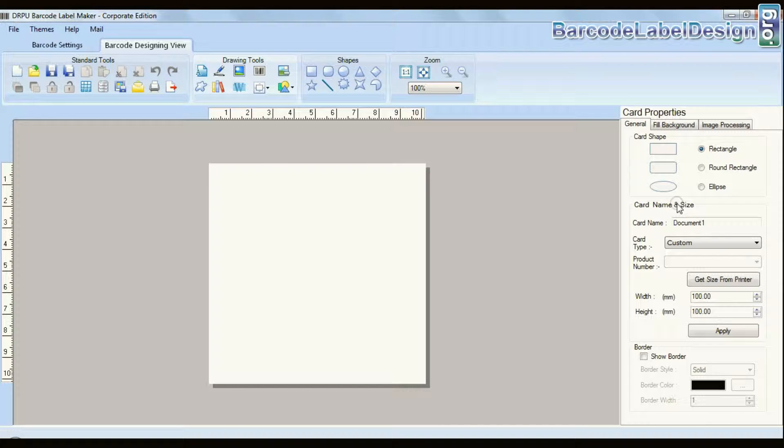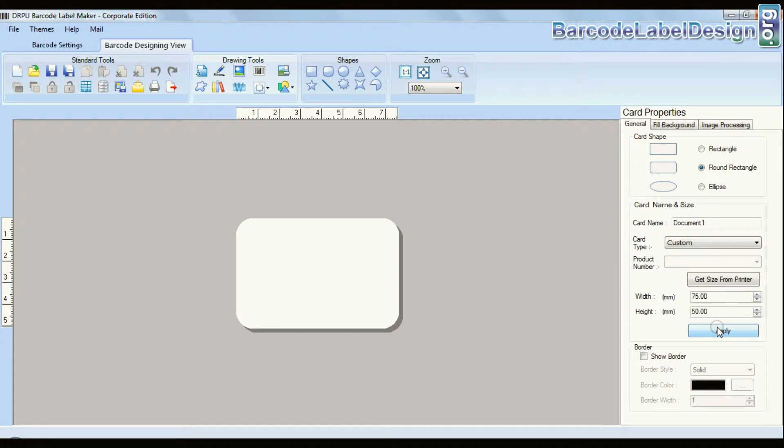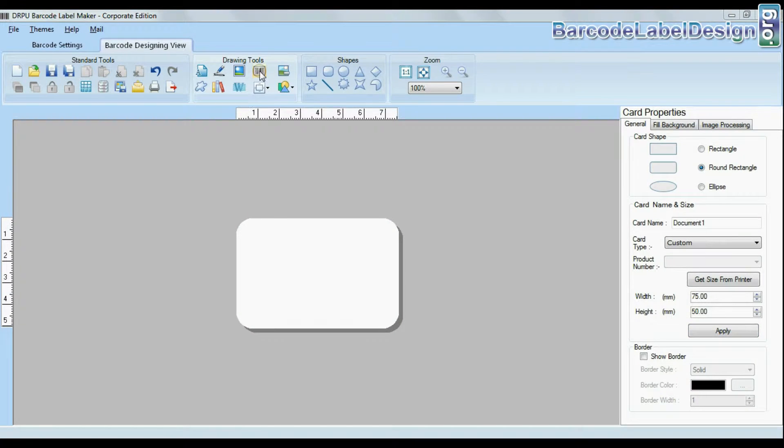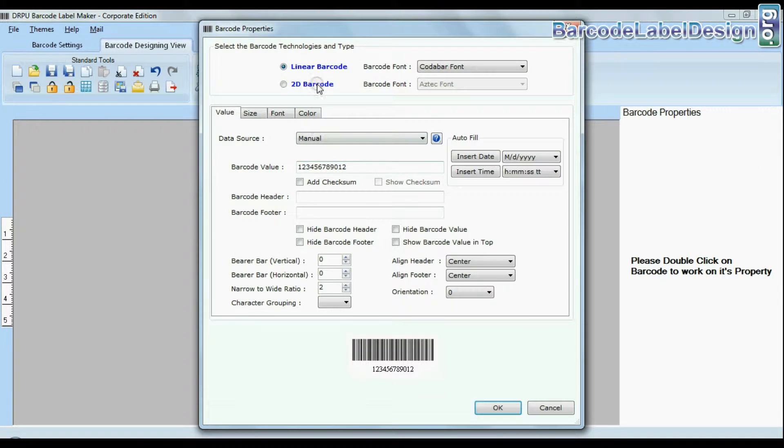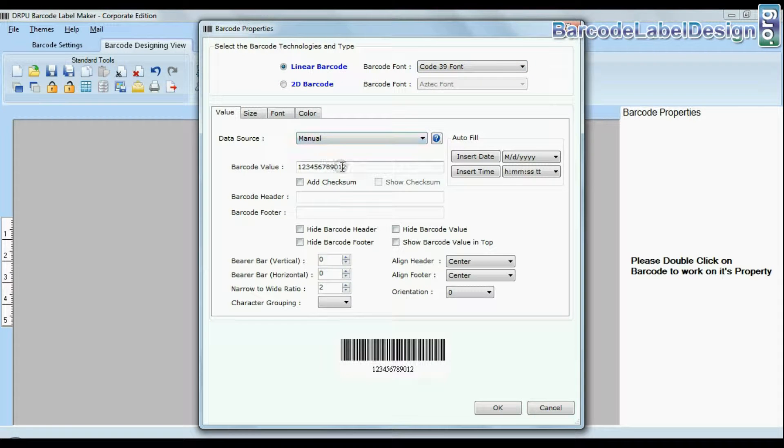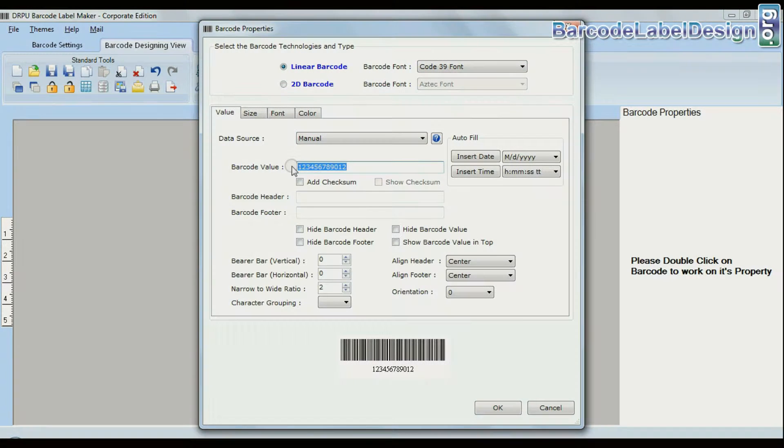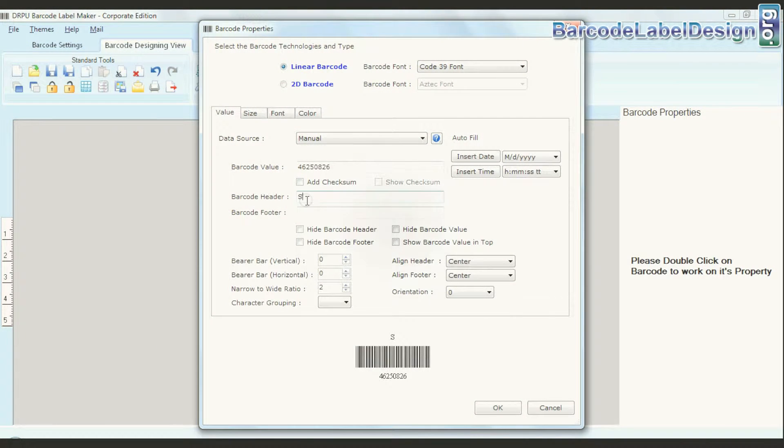Click on designing view and enter your card dimensions. Click on barcode option. Choose your barcode type and font. Enter barcode value, header and footer.